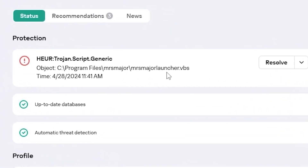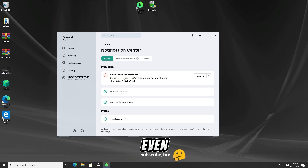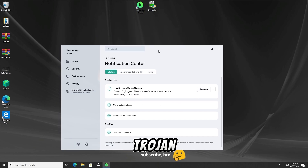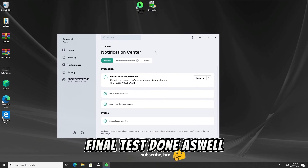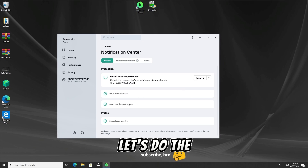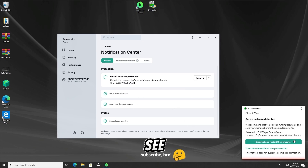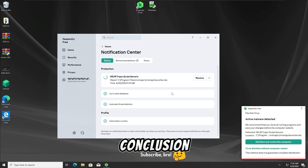And as we guys can see, even in the final test, the Kaspersky Free Antivirus was able to detect and stop the Mr. Major Trojan from running, so with this final test done as well, let's do the advanced disinfection and after the restart, we'll see the final result and also the conclusion.